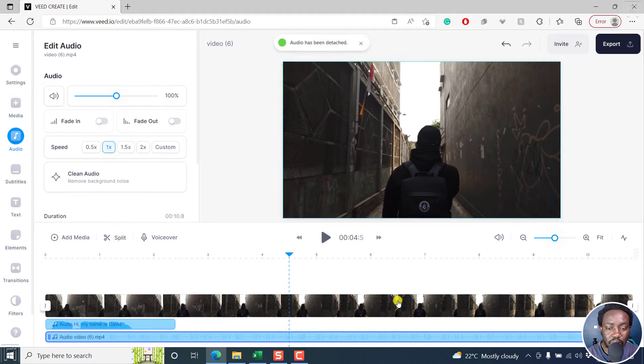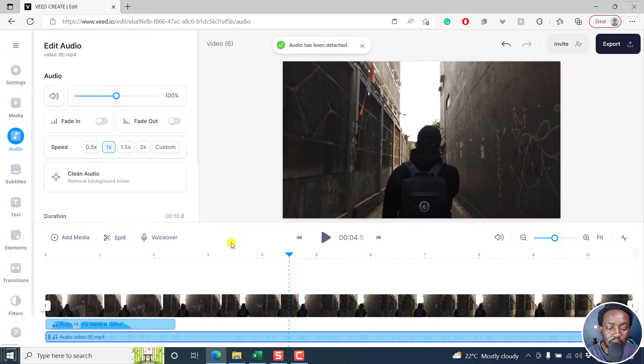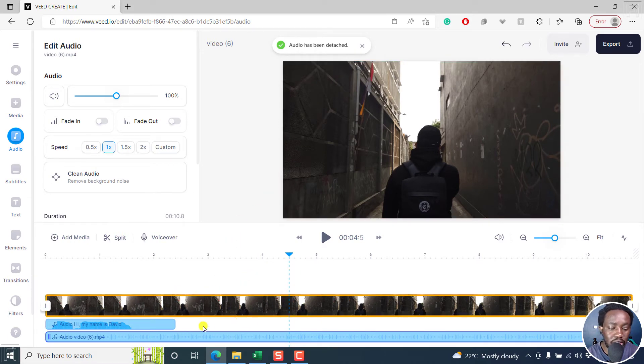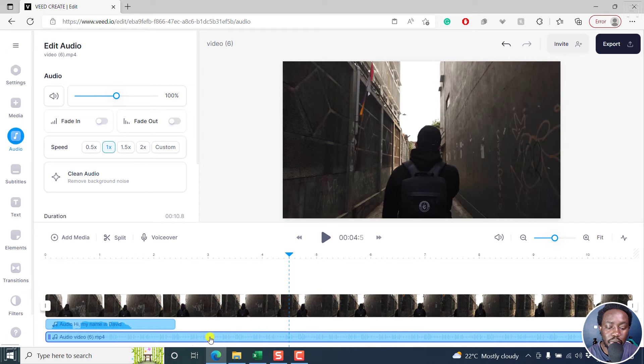Once you do that, it's going to be detached and you'll see a notification: audio has been detached. And you now see the audio down here. You can select it and do whatever you want with it.